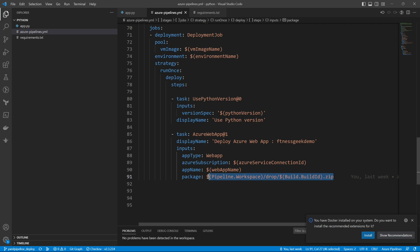The display name is deploy Azure web app. If you see, the app type is web app, the Azure subscription which is your service connection, the app name that we have passed above, and the package which was created in the build stage, which is our zip file. This is the YAML that we use to deploy our Flask app in our Azure App Service.